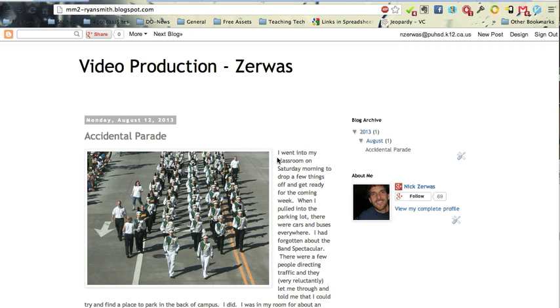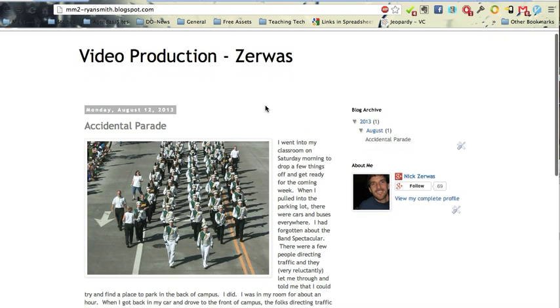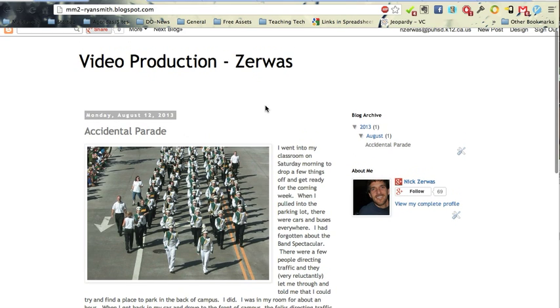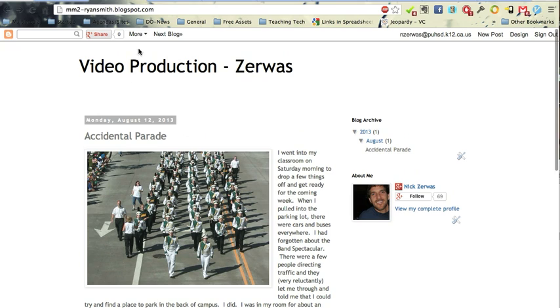Okay, so now that we have your blog set up and we've added a post to it, the next thing is to embed this blog, not just the post, but the entire blog, into your ePortfolio, your Google site.